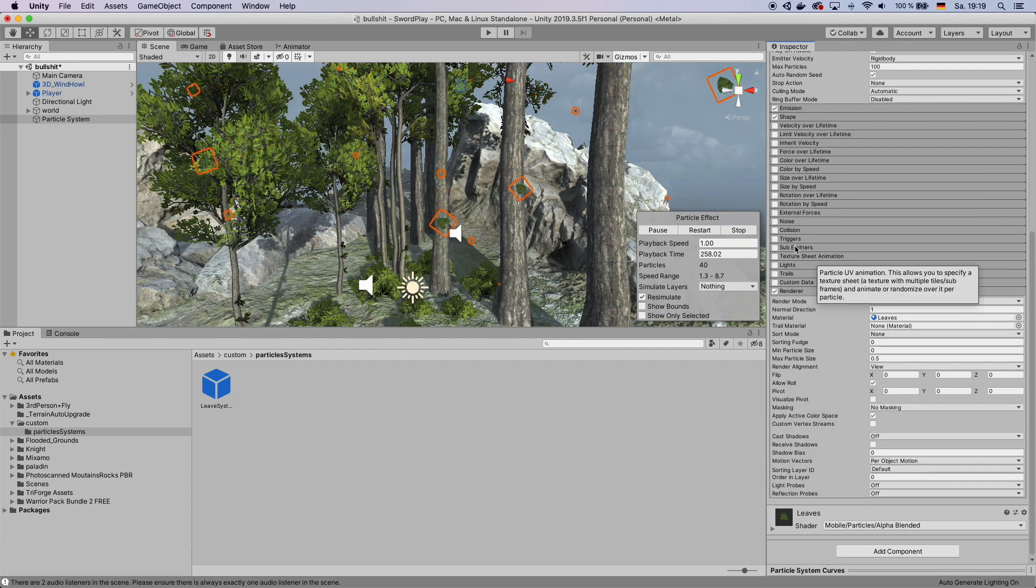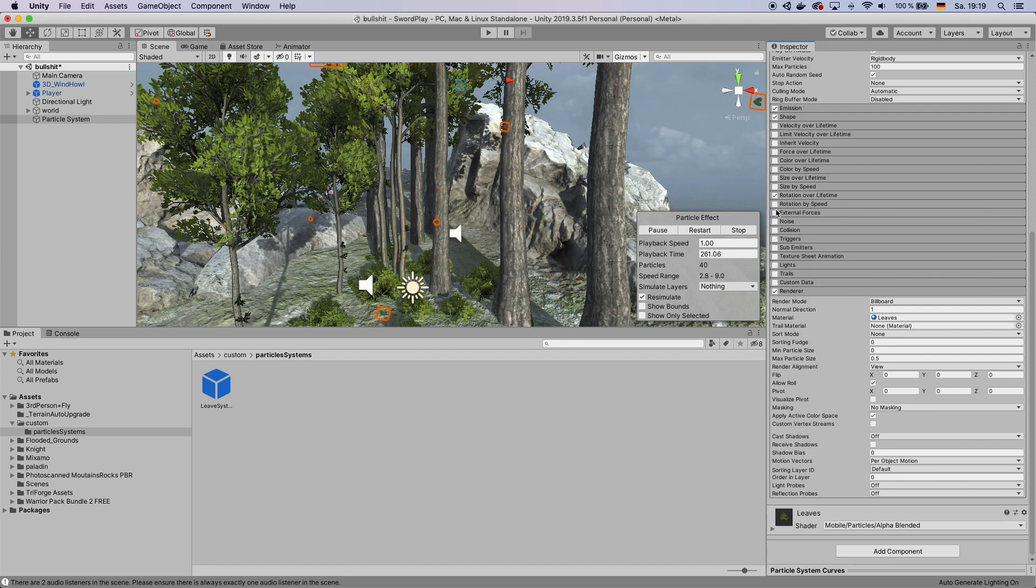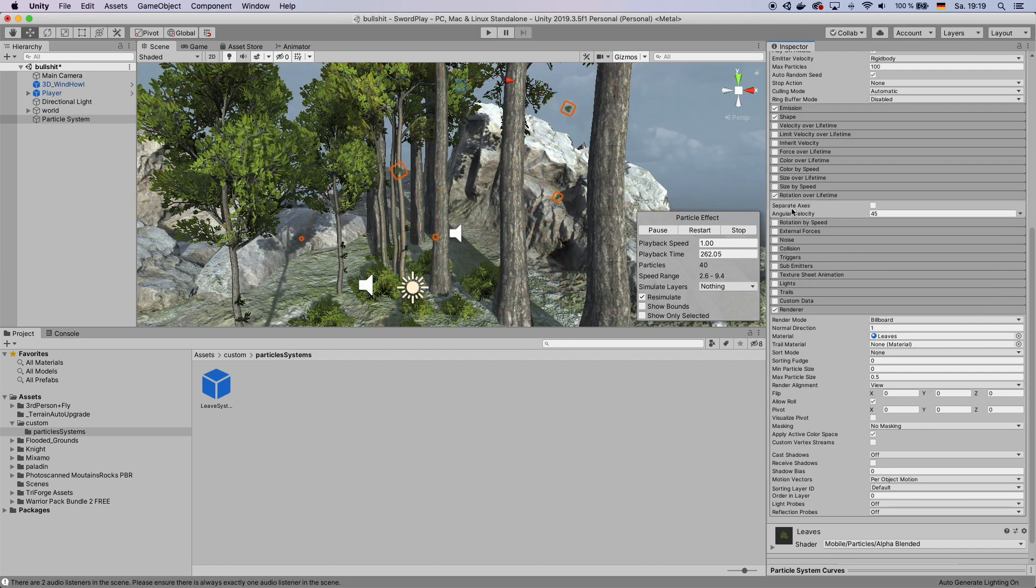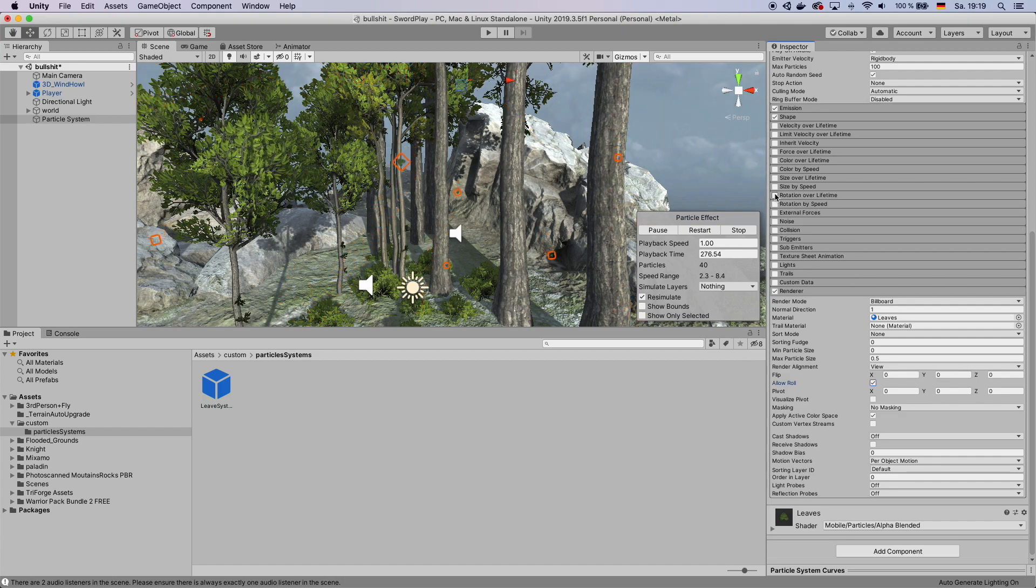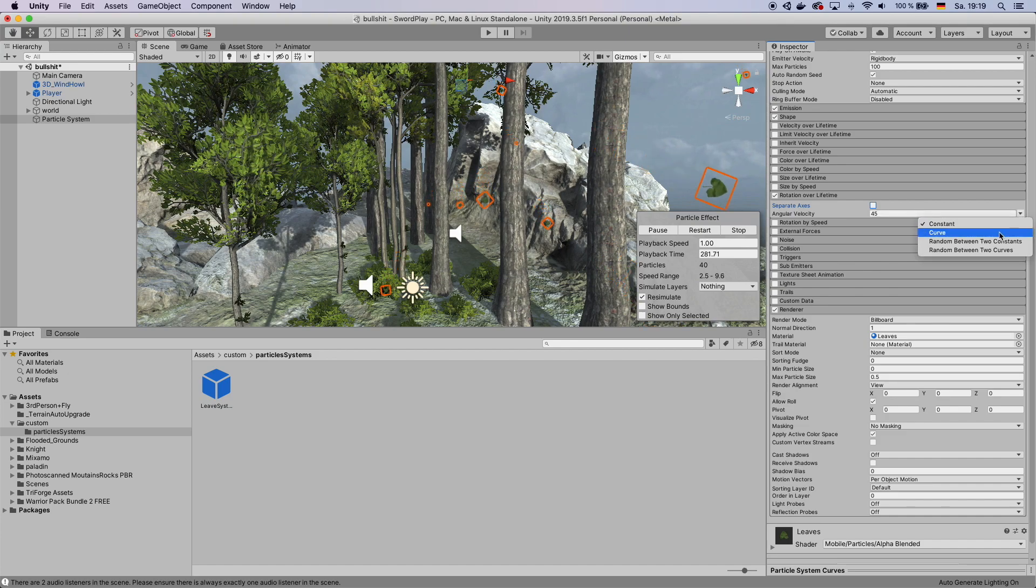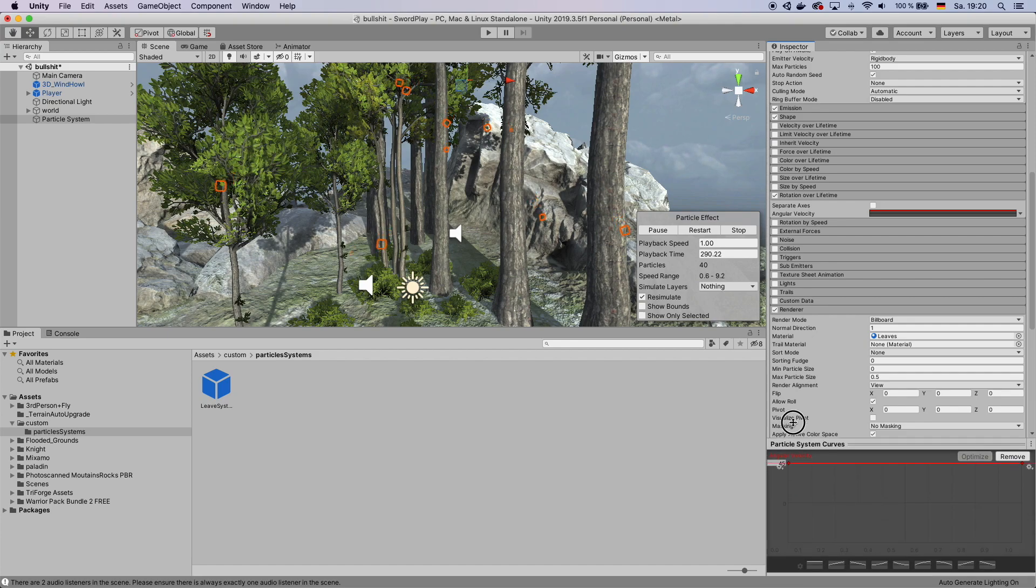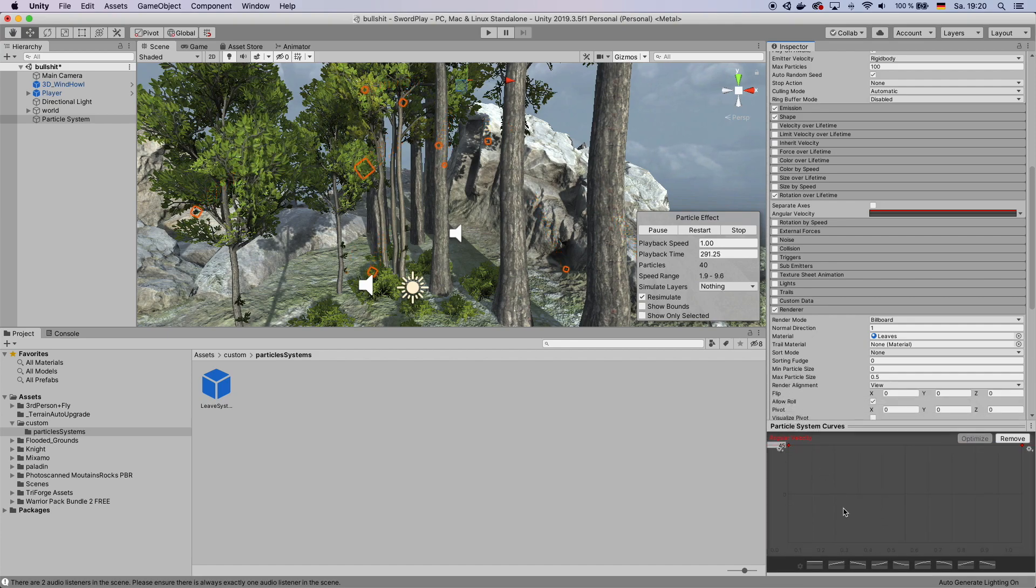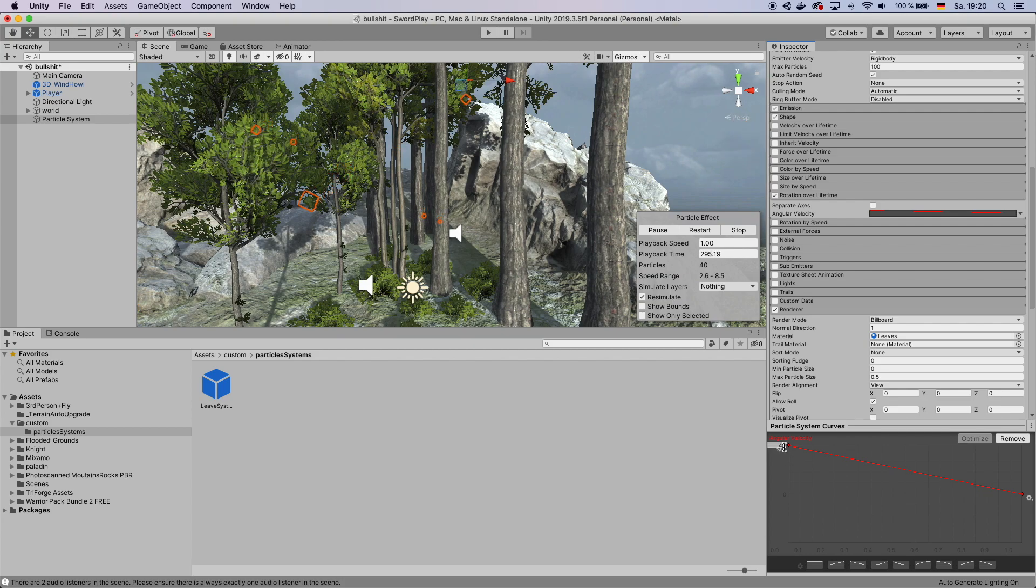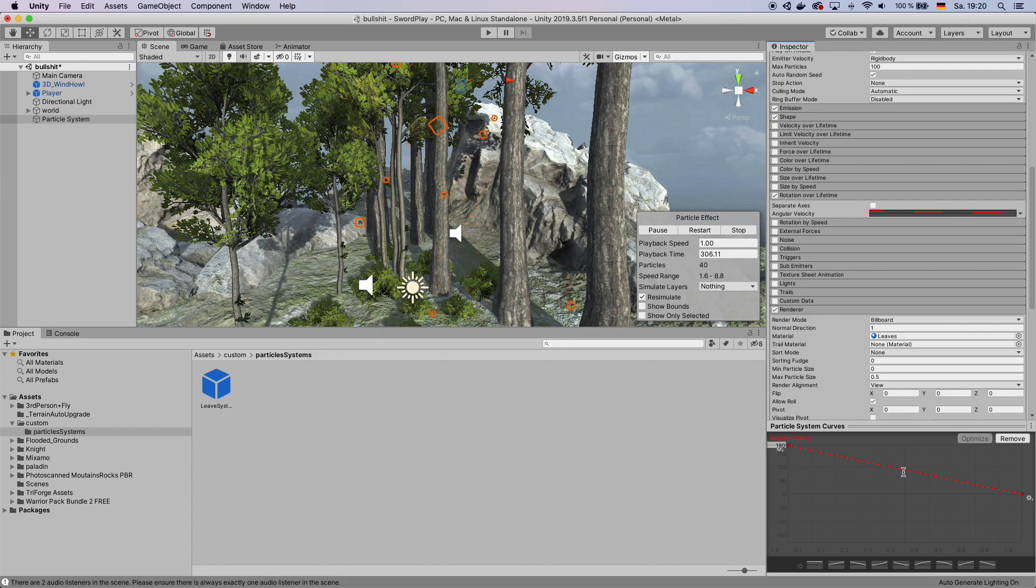Next, you want to click Rotation over Lifetime. Check that. And click on Separate Axes. Next, you want to enable Rotation over Lifetime. And change the angular velocity to curve. Make sure to bring up your curve monitor. And here you want to change this to like a preset curve that looks like this. And change this number to 180. That way you have your leaves turning now.